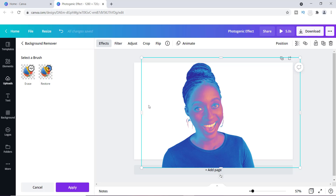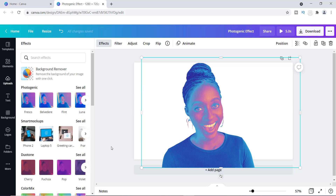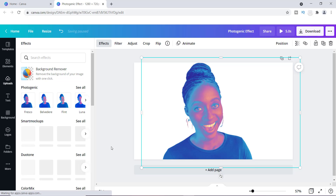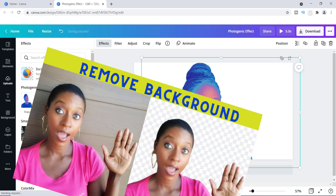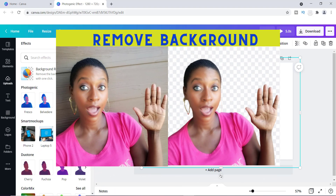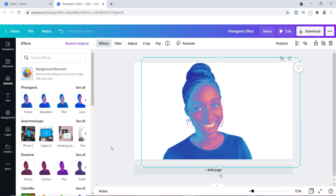If you do not have Canva Pro, don't worry — I created a video on how to remove the background of any image even without Canva's upgraded feature. You can check out that video; it will show you exactly how to create the same effect even without Canva Pro.